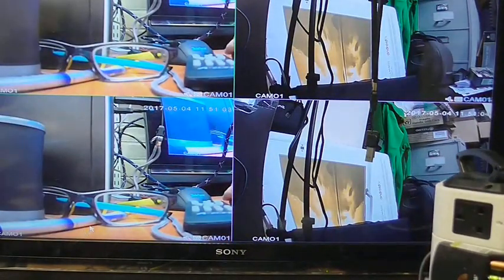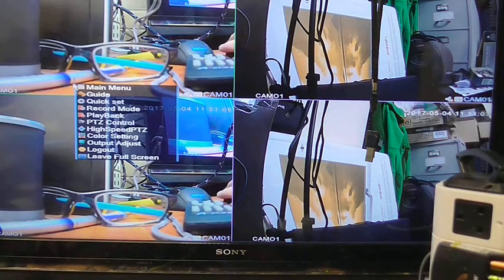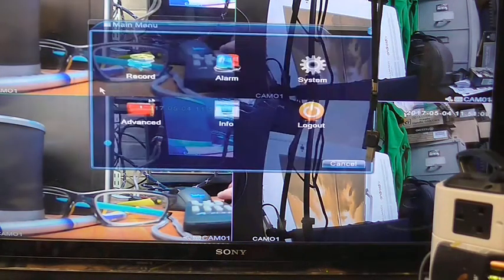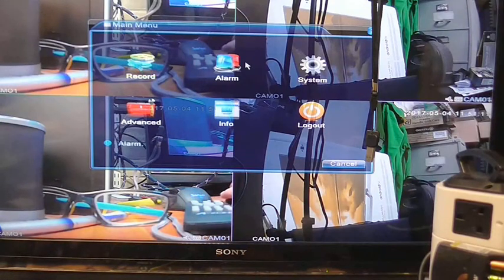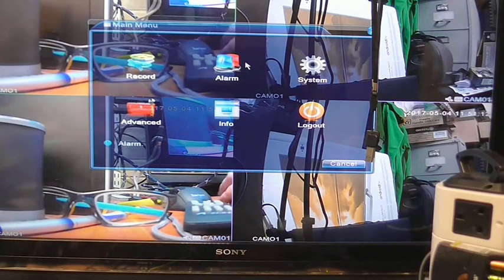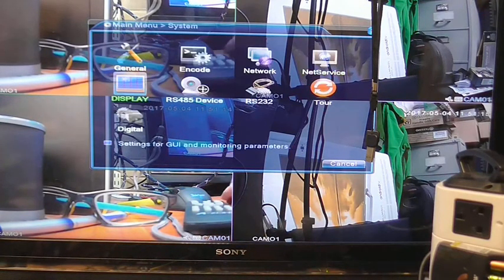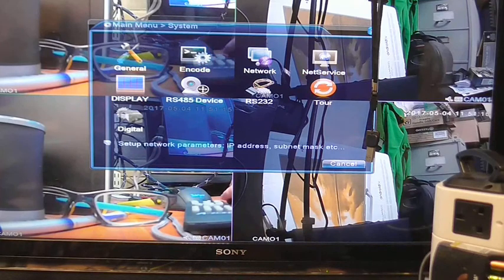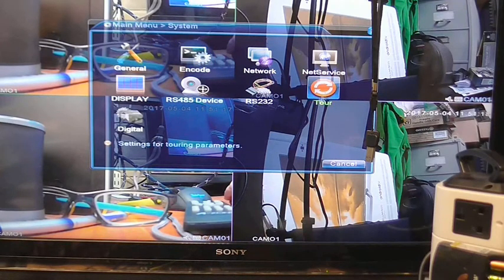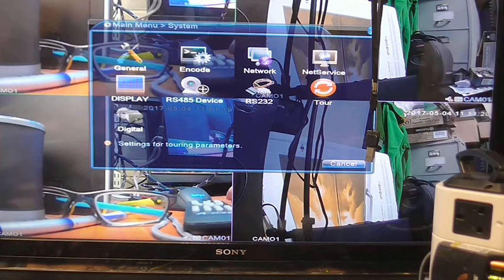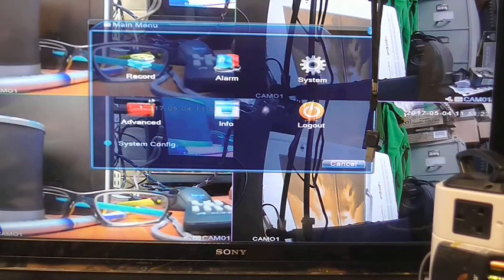That's full screen. The question is, how do I get out of that? Right click, main menu. You've got alarm, system. Let's put it back to system, general. So this is how you get all your settings. There's even a tour look there.